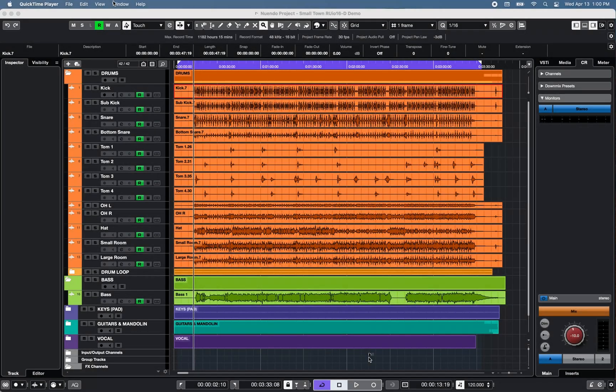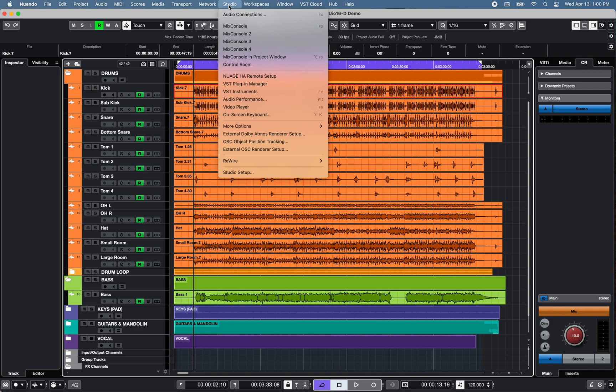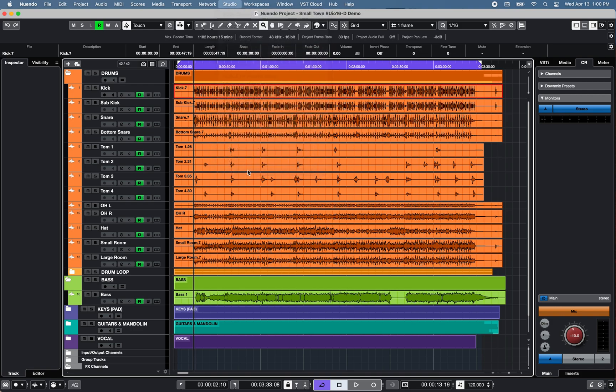Now let's take a look at the Yamaha RU-IO 16D USB driver using Cubase 12 on Nuendo 11. You can access the Yamaha RU-IO 16D USB driver under Studio, Studio Setup, Audio System.